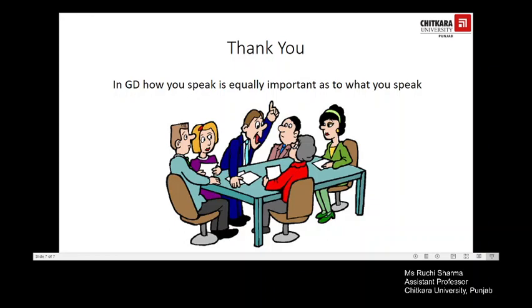I hope you will be able to improve your performance in the next group discussion and prosper in almost every GD you participate in, coming up with flying colors by giving your best performance. Thank you.